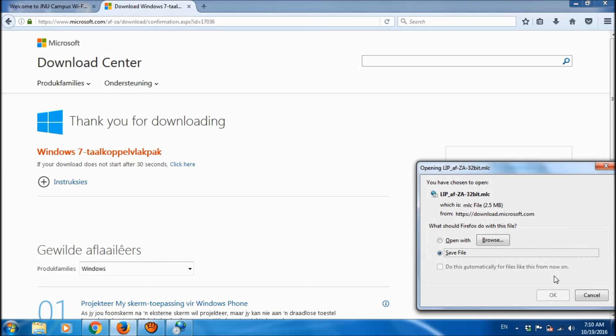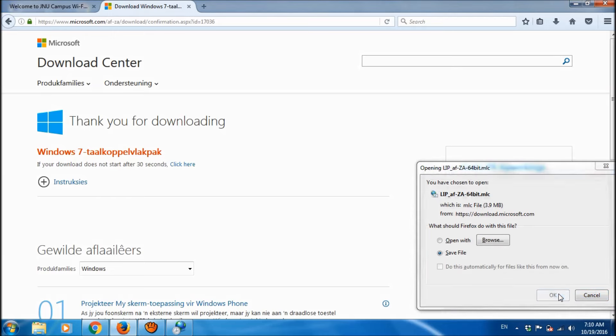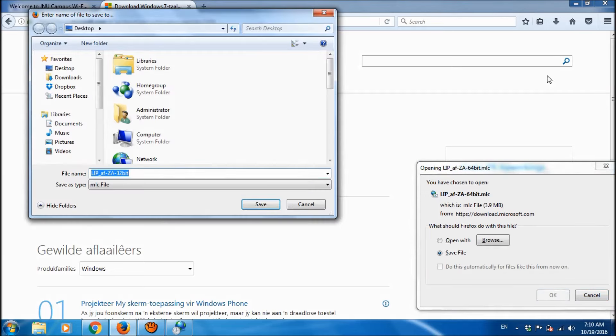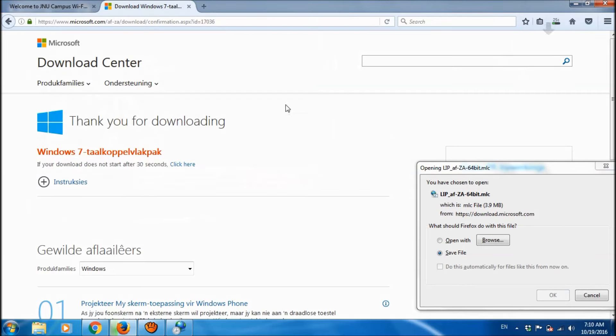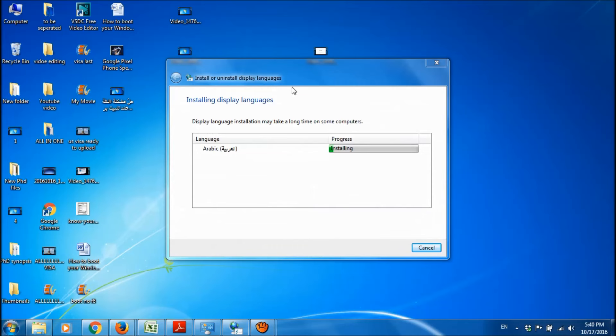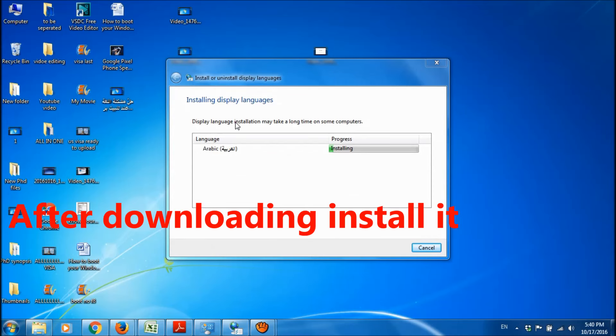Please open the file after the completion of the download and then click run and install this additional software in your system. Ok, now we are installing. This also may take some more time, so please wait patiently.